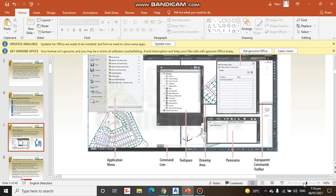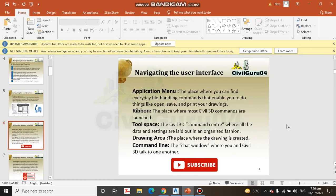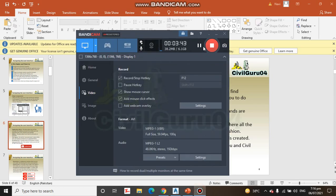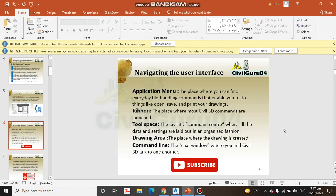Let's see a little definition about them. First one is application menu. The place where you can find everyday file handling commands that enable you to do things like open, save, and print your drawings. Ribbon: the place where most Civil 3D commands are launched.